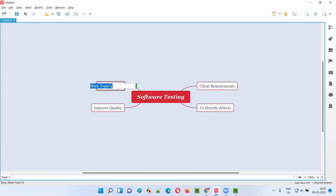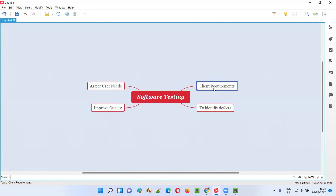The fourth reason is to make sure whether the developed software is as per user needs or not. The software may be developed 100% according to the client requirements and exactly matching them, but whether the real users can actually use the software is something very important. Whether it is solving the needs of the user is another point of view from which software testing needs to be performed.